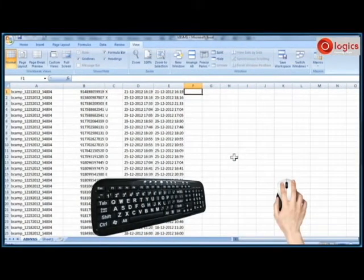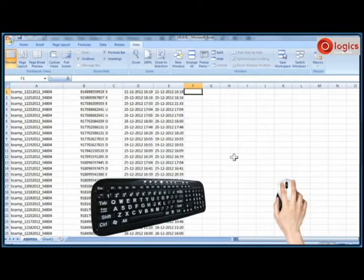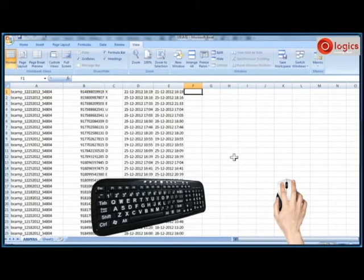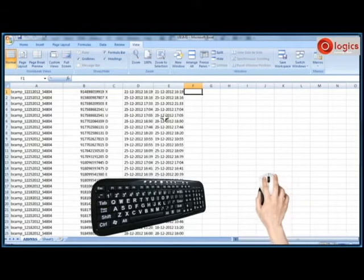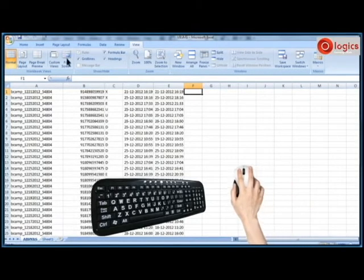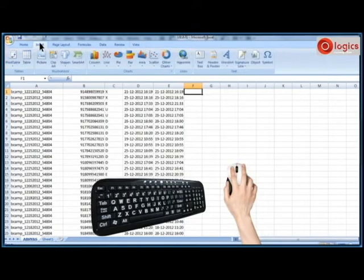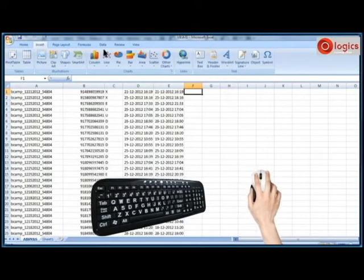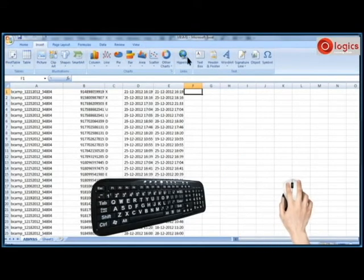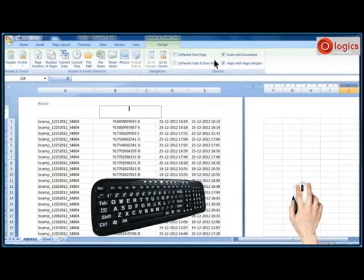Now let us see how to add header and footer to an Excel worksheet. Click on insert tab and click on header and footer command in the ribbon menu.